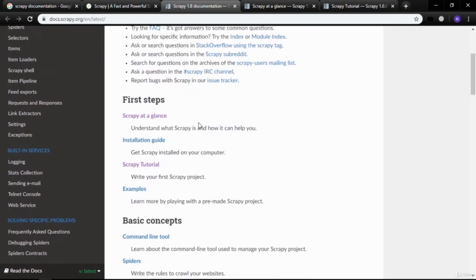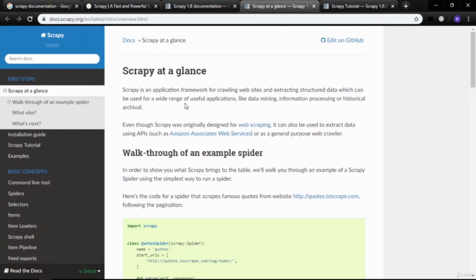The actual Scrapy documentation covers: Scrapy at a glance, installation guide, tutorials, and examples. Scrapy is an application framework for crawling websites and extracting structured data, which can be used for data mining, information processing, or historical archival. Even though Scrapy was originally designed for web scraping, it can also be used to extract data via APIs such as Amazon Associates Web Services, or as a general-purpose web crawler.